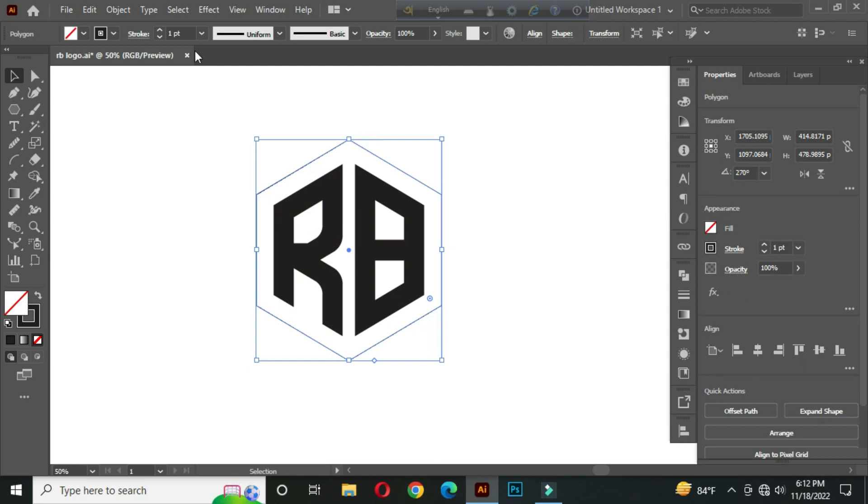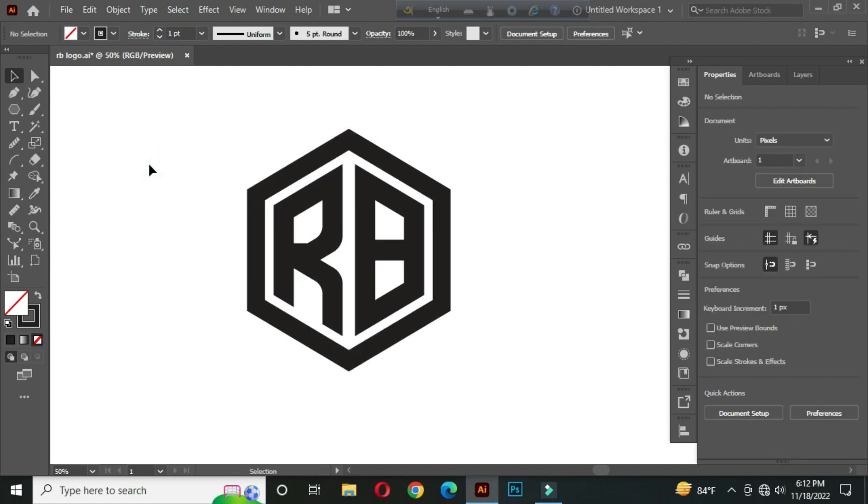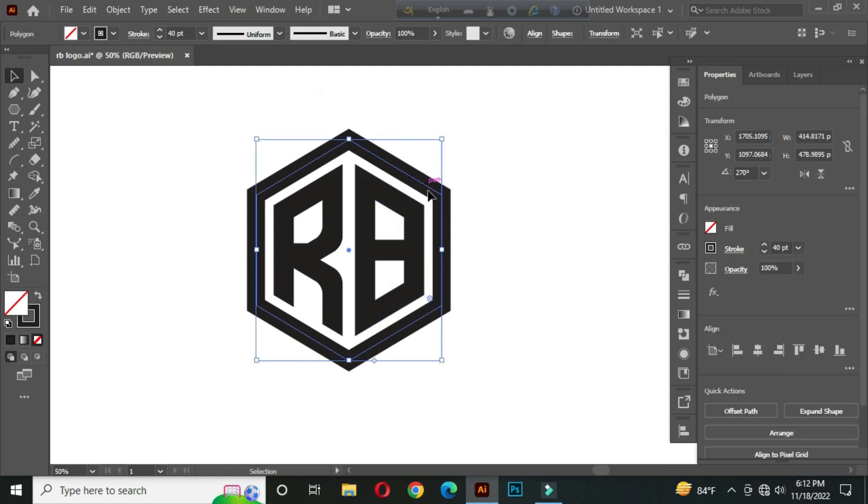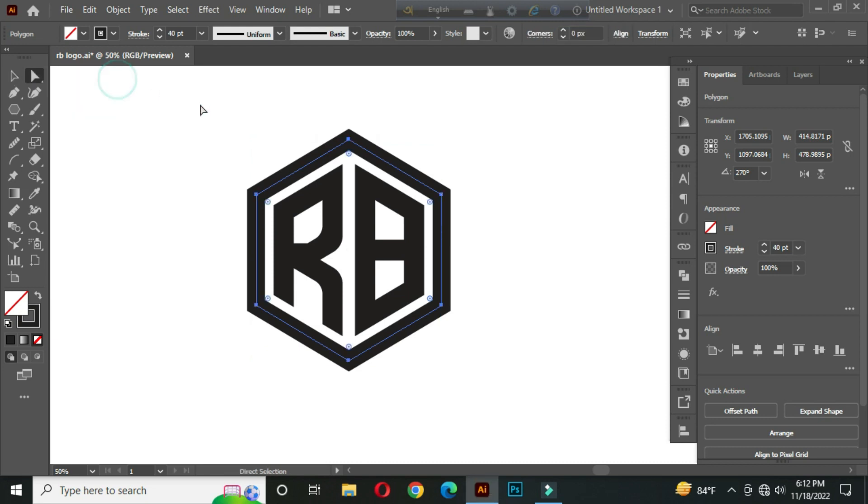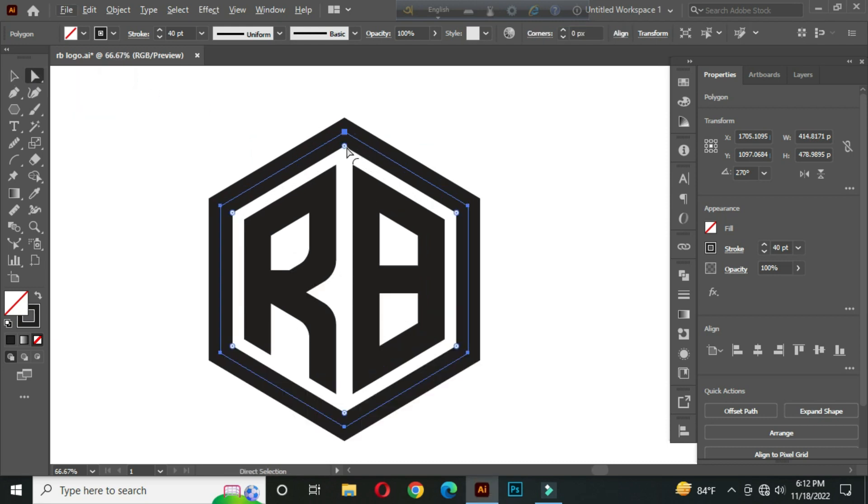Now select this and go to the stroke panel and take the stroke thickness 40 point. Again select this with the direct selection tool. Make it rounded.